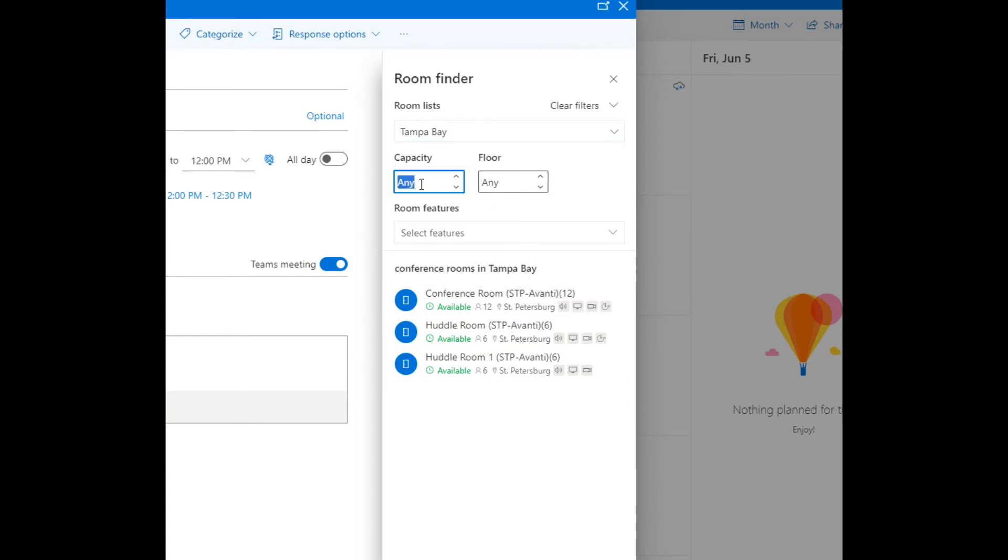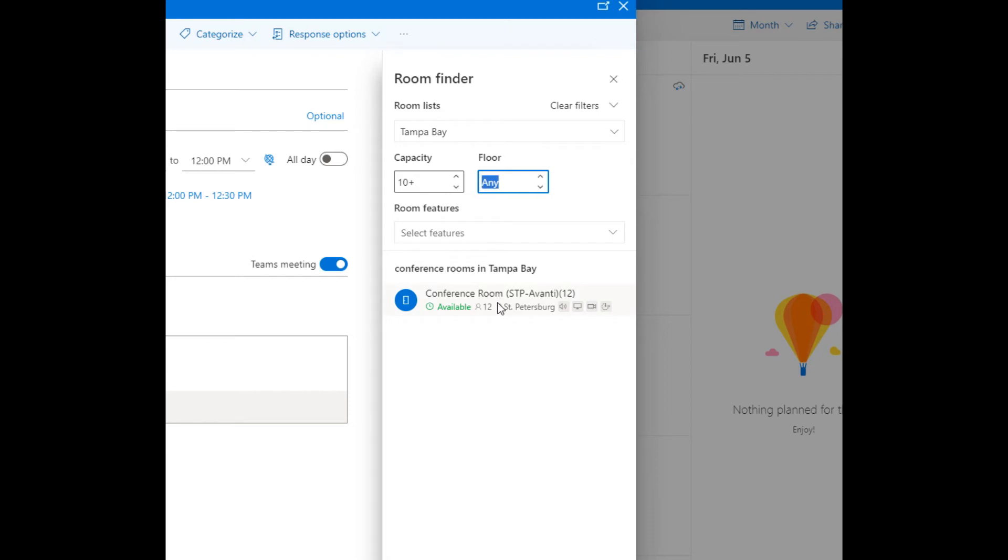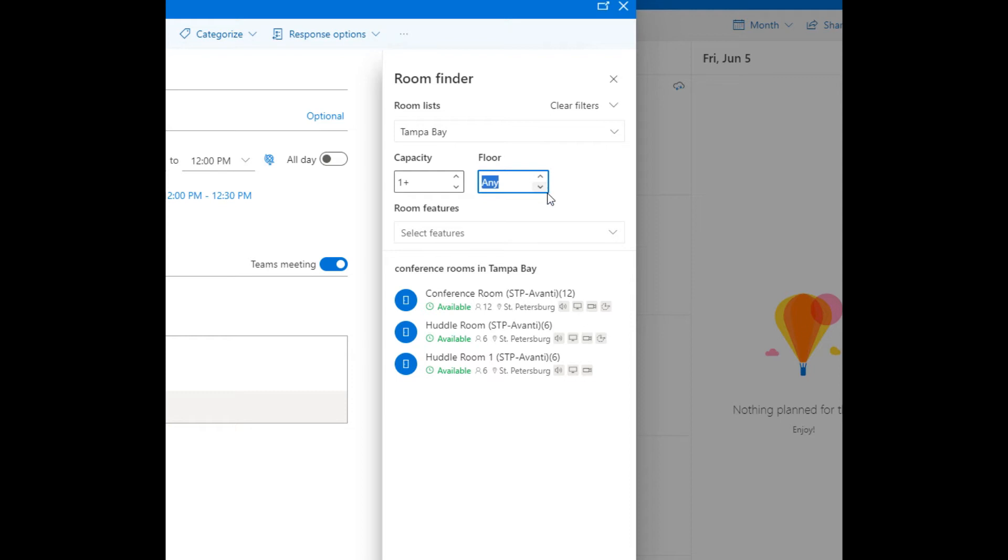here. So if there were say 20, 30, 50 rooms, let's say I want 10 person capacity and immediately it's filtered it down to the one conference room that's available. If I reset that to one now I can